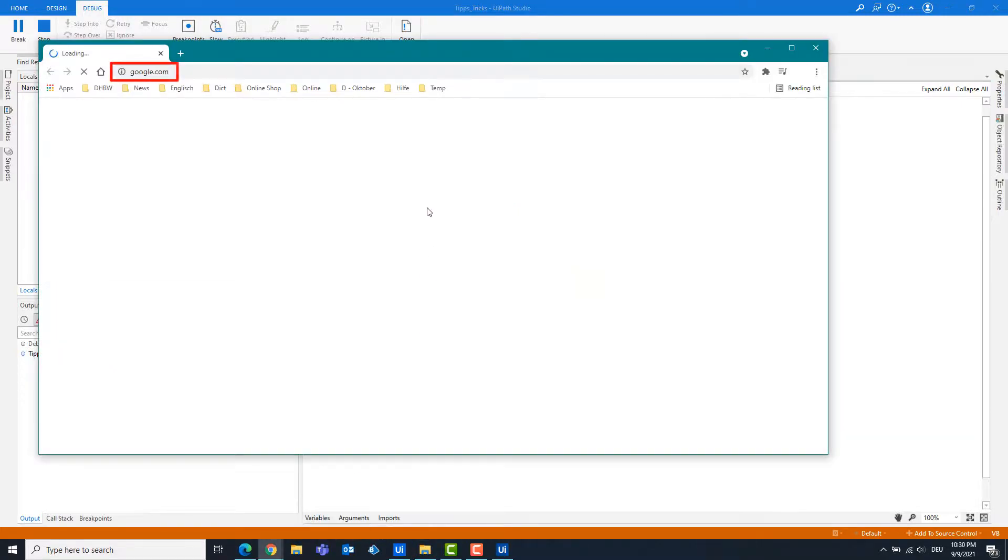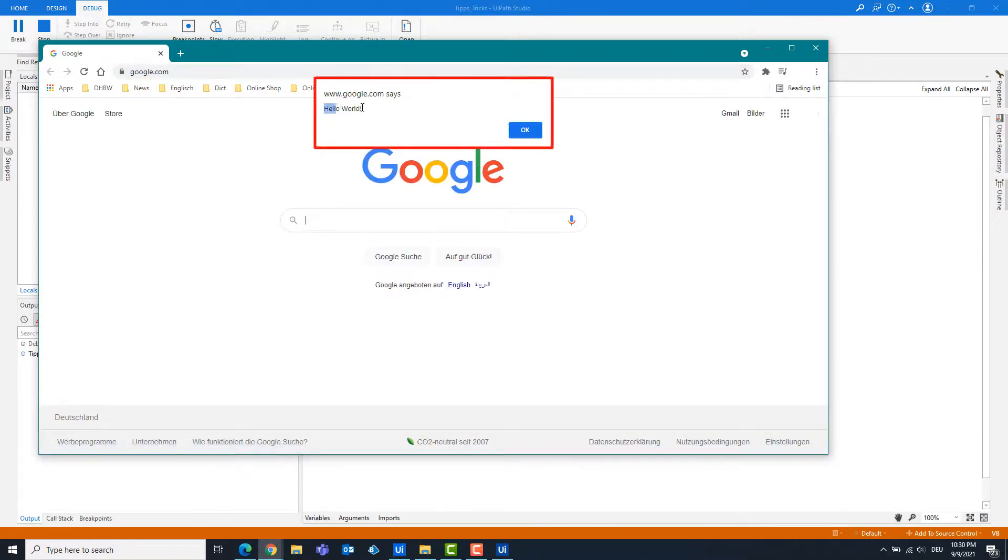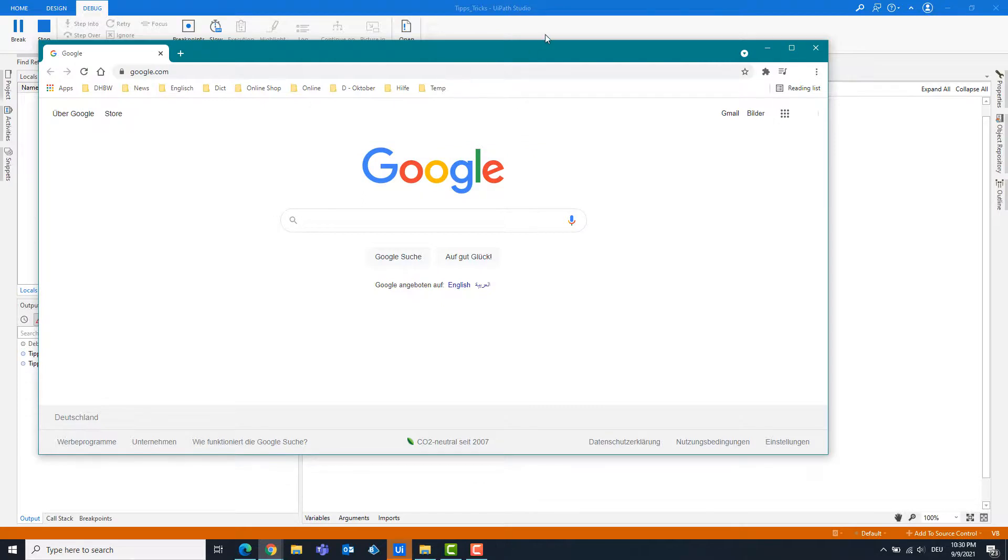As you can see, the browser is open on Google page. An alert has appeared with the text, hello world.